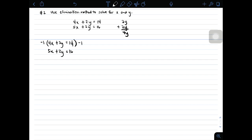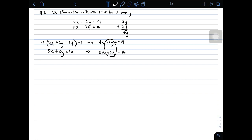The whole equation will be multiplied by negative 1, resulting in: negative 4x minus 2y is equal to negative 14. Copy the second equation: 5x plus 2y is equal to 16. As you can see, these terms can be eliminated if we add them vertically. Negative 4x plus 5x is simply x, and the y terms give 0, equal to 2. So the value of x is equal to 2.